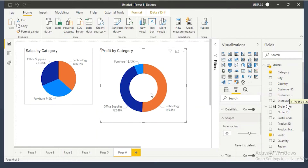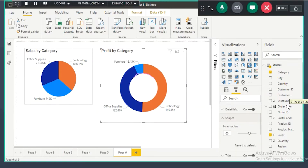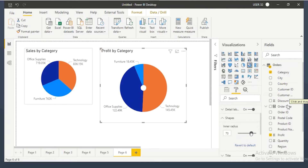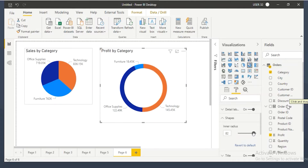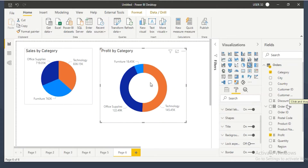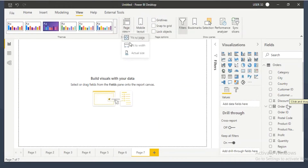The shapes option lets you control the inner white space of the donut chart. You can reduce or increase the inner radius. Go to shapes, then inner radius, and adjust it to reduce or increase the white space in the center of the donut chart.